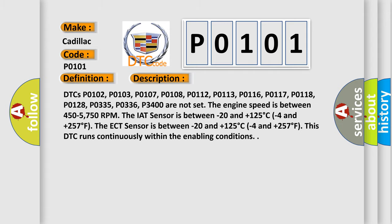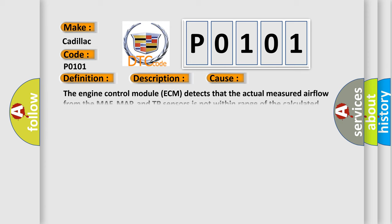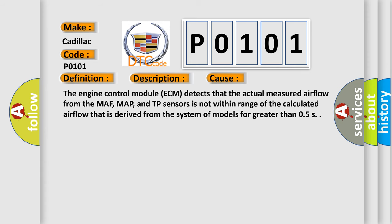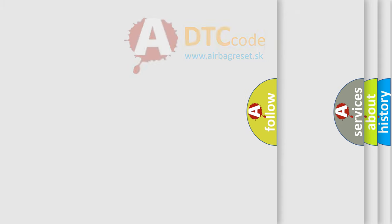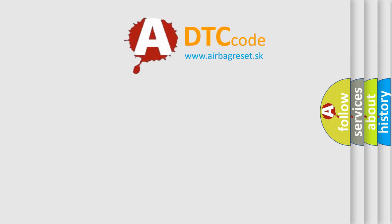This diagnostic error occurs most often in these cases: The engine control module (ECM) detects that the actual measured airflow from the MAF, MAP, and TP sensors is not within range of the calculated airflow that is derived from the system of models for greater than 0.5 seconds. The Airbag Reset website aims to provide information in 52 languages.